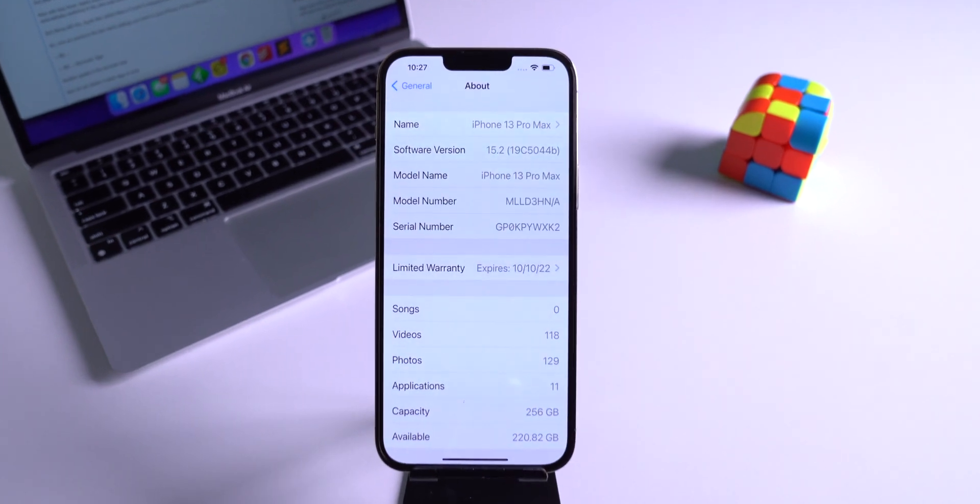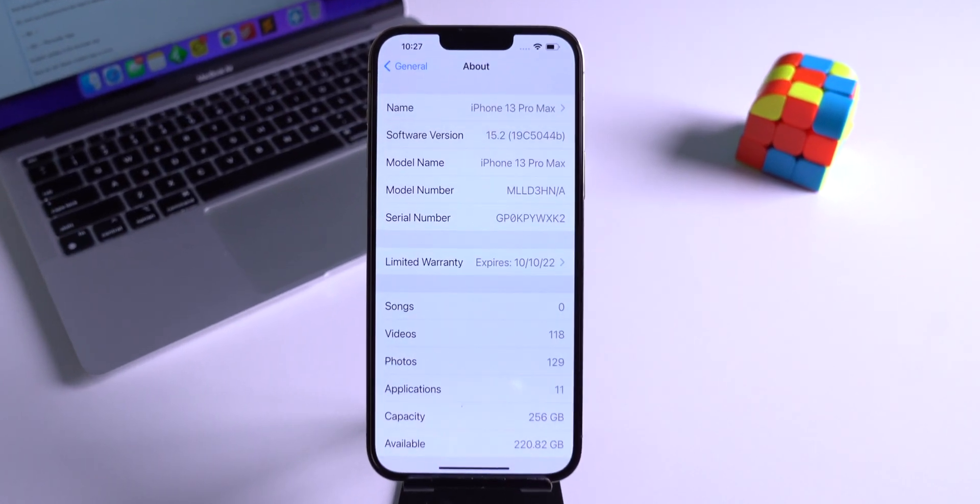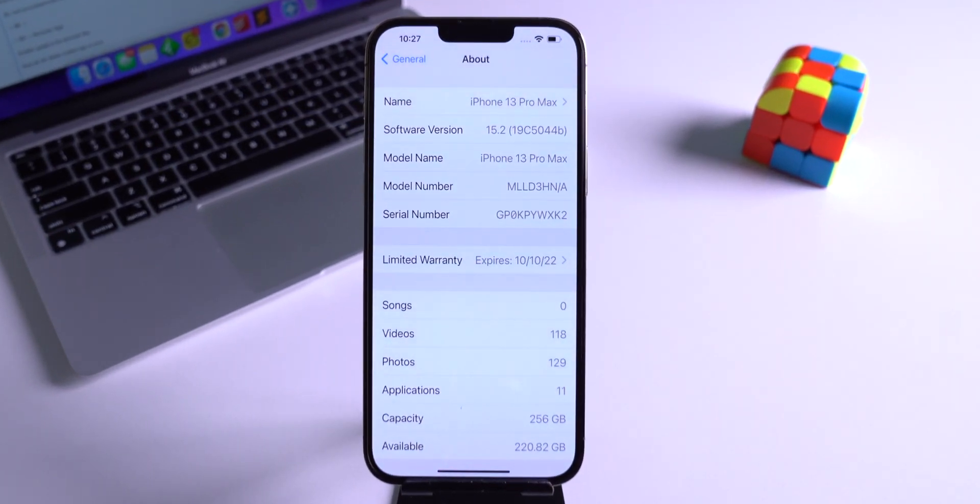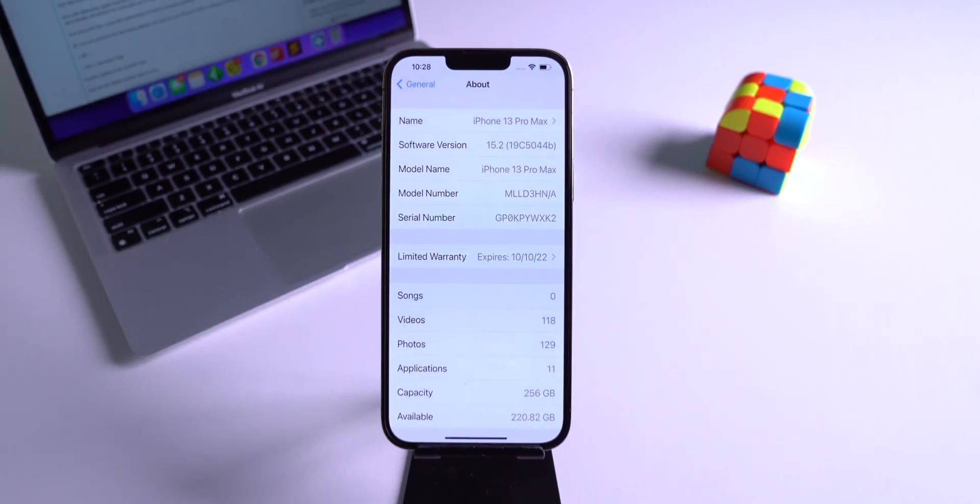It seems like the public release of iOS 15.2 is near, and hopefully in a month or so Apple will release the public version.